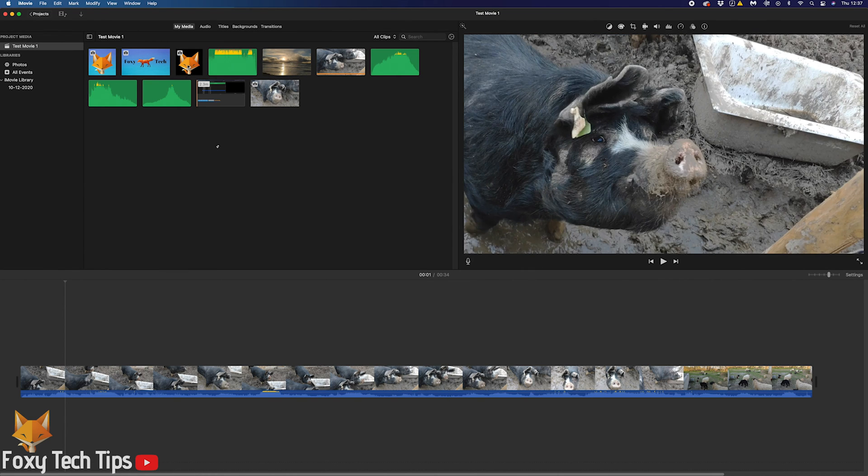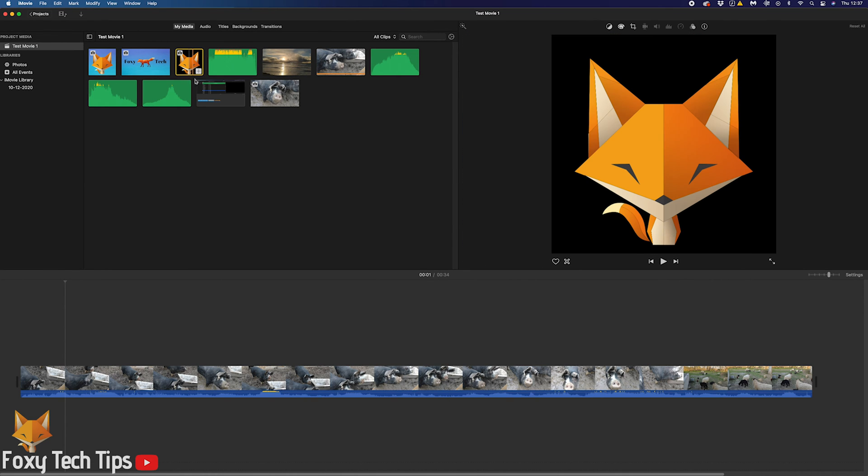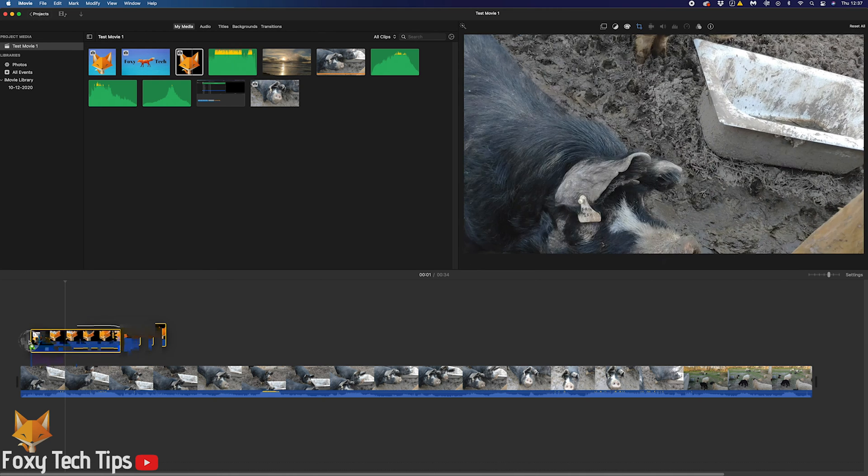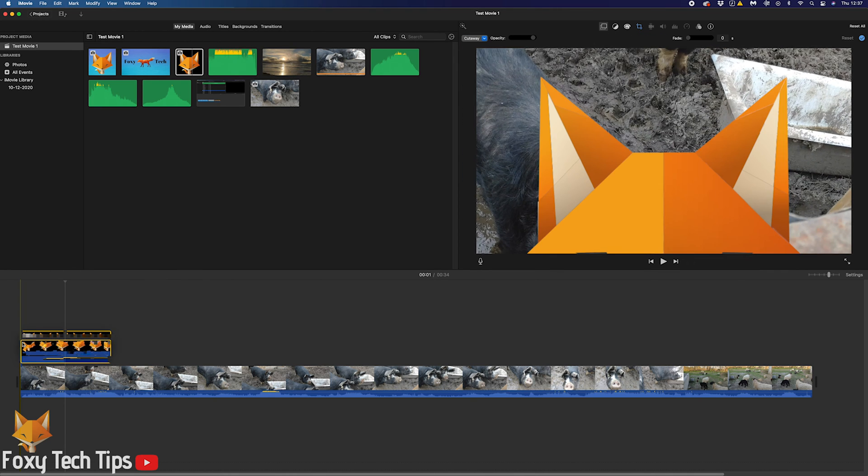Once the image has been imported, you can drag it into your timeline on top of your video clip.